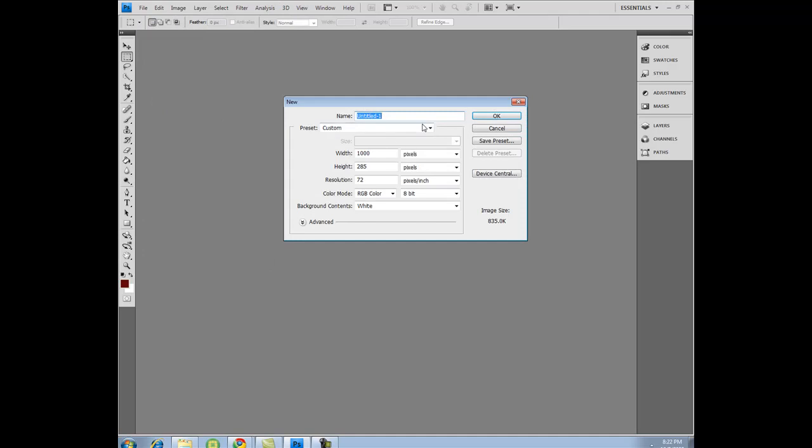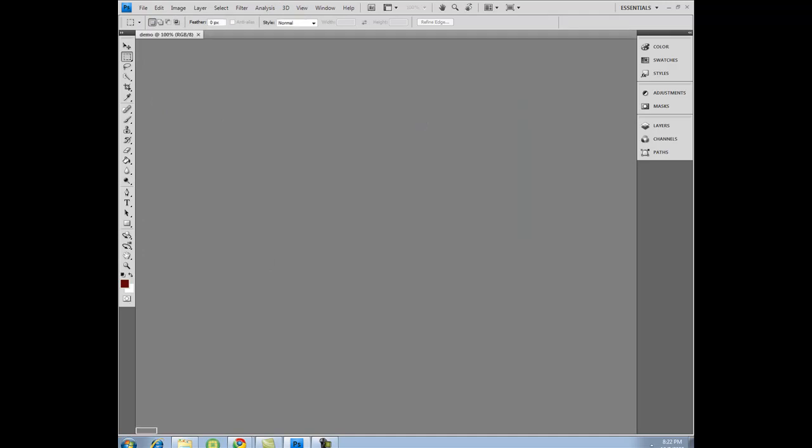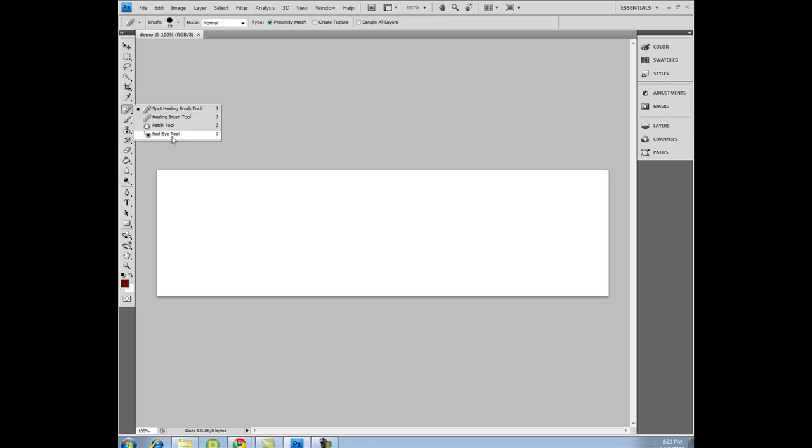Basically this is going to be a simple demo. It's basically like CS3, but they have the 3D, and I found the repair tools, like the red eye tool, a lot better in CS4.